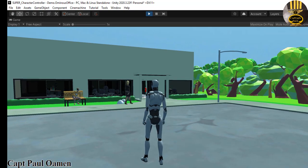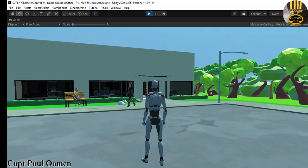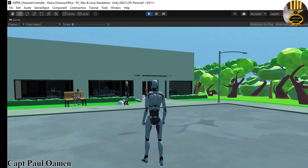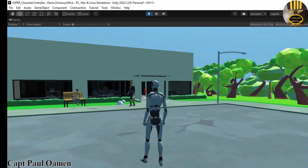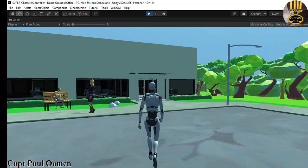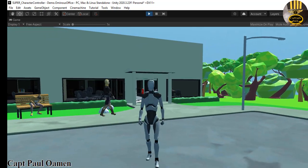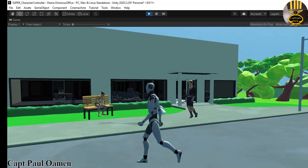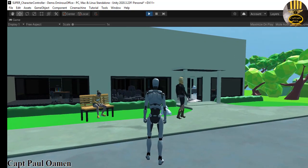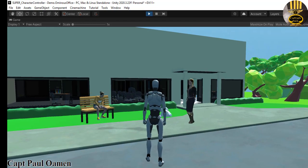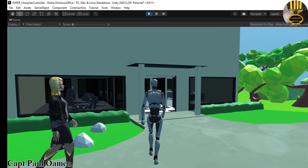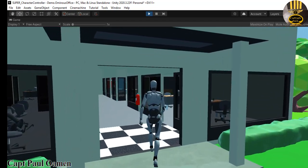Hi guys and welcome to this Unity tutorial on the Super Character Controller. As you can see, I've embedded some other characters into this Super Character Controller, including the starter asset — one of the avatars or mannequins from the starter asset — working towards the ladies. You can see one of them sitting down and the other one just walking along the pavement. Now let's go straight into the building.